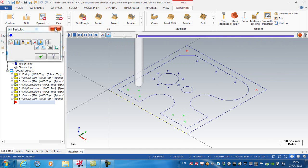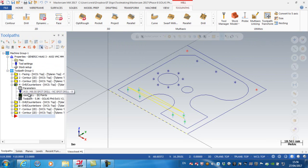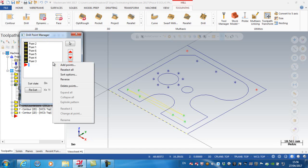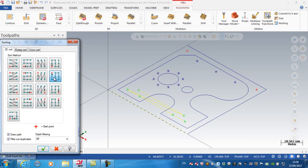So to change the sorting, I'm just going to close my back plot in here, expand that, and I'm going to my geometry. The drill point manager opens, so I'm going to go sort options. So this was the current pattern that it's using, and I'm going to change that to this type of a pattern here. Green tick.